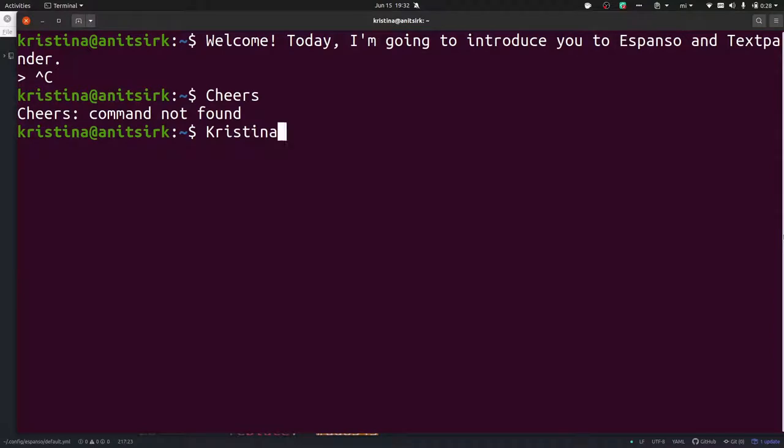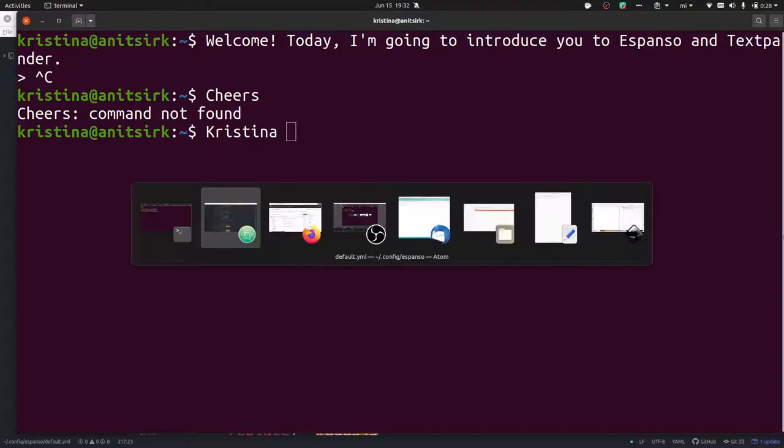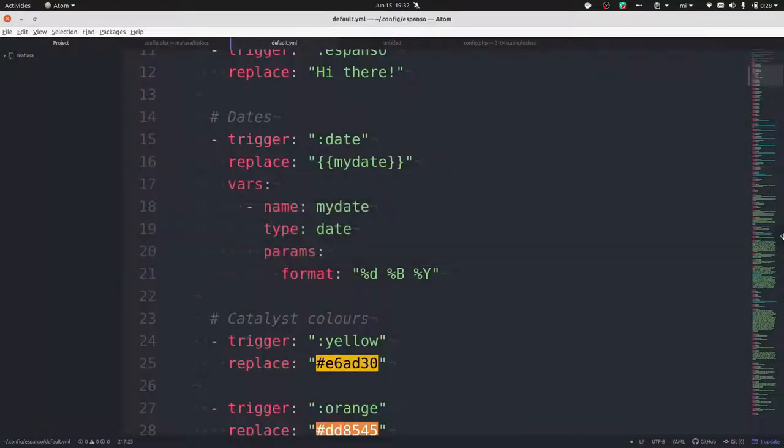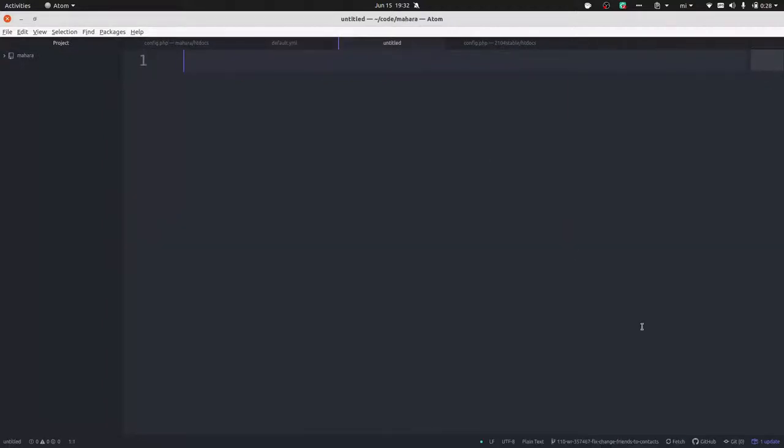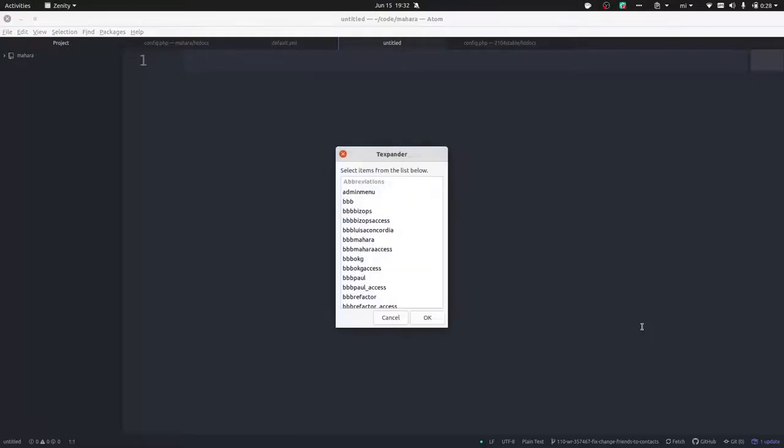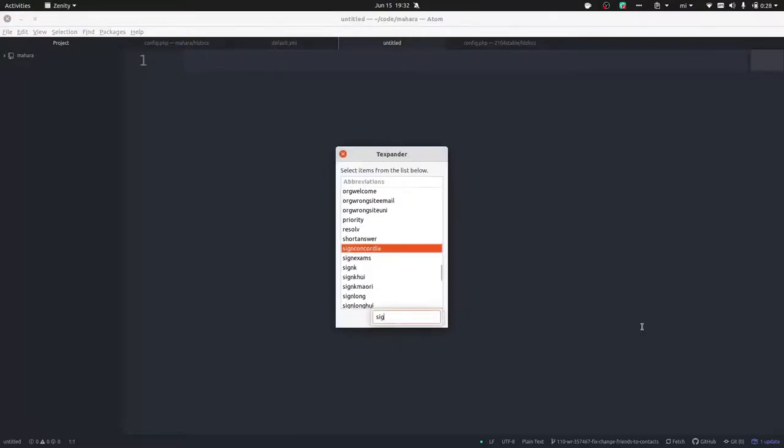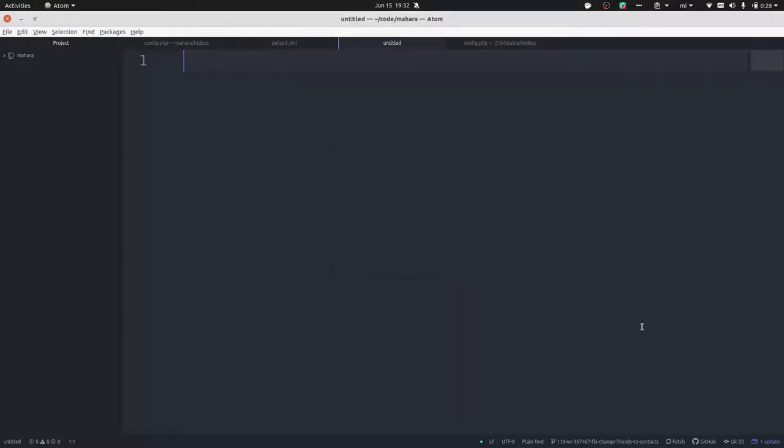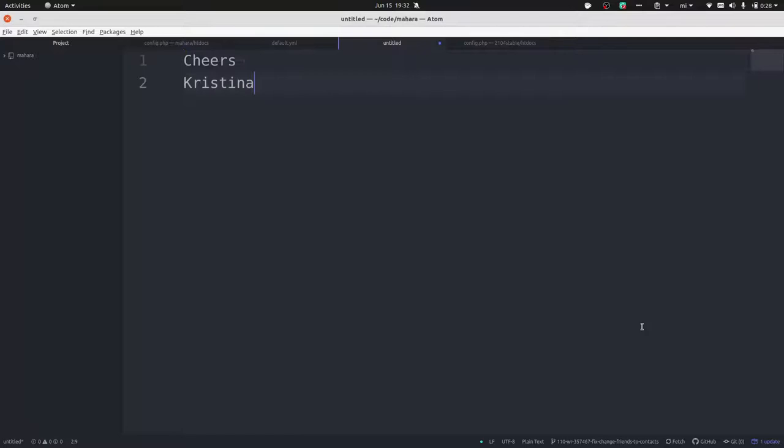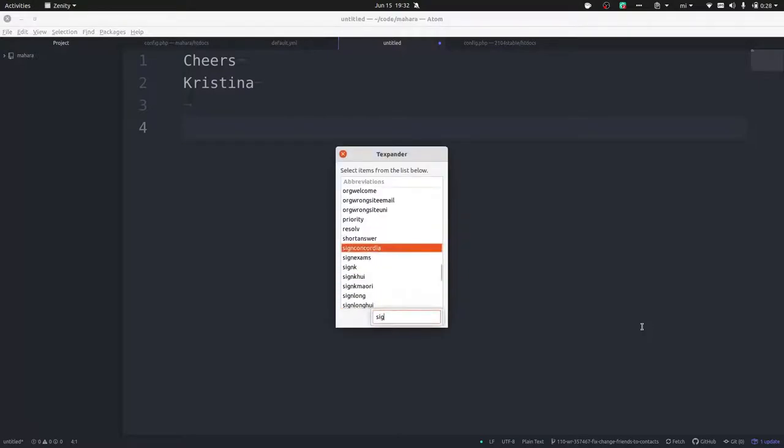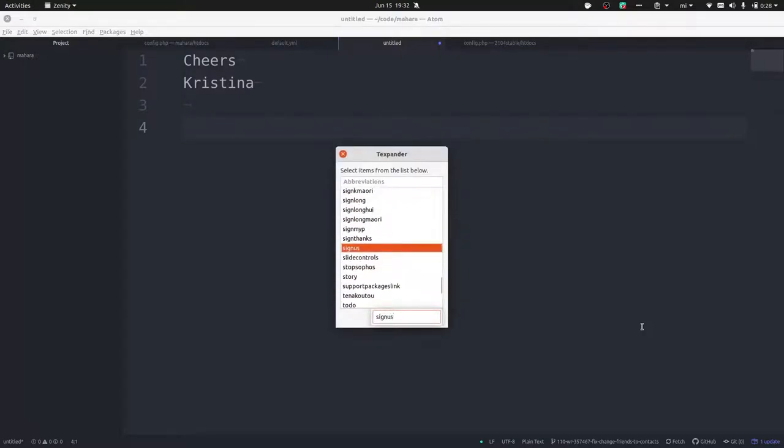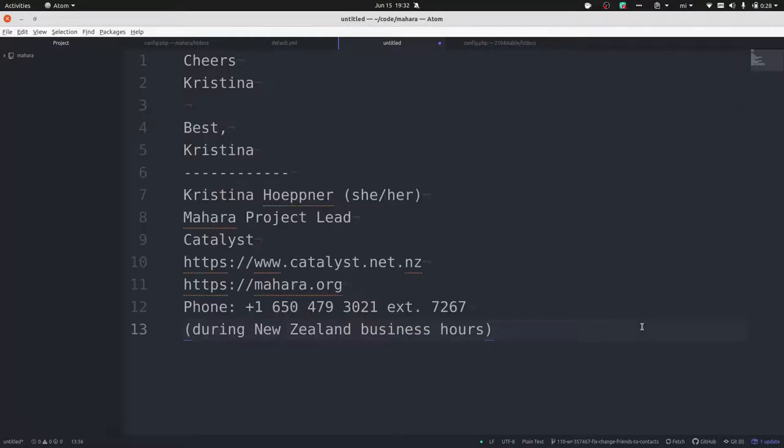I can just say I want to have my signature. I can say cheers Christina. That doesn't work so well in the terminal, so let me go into a normal document. I can just have my signature here, or sometimes I really need to communicate with people in the US, here's my American signature.